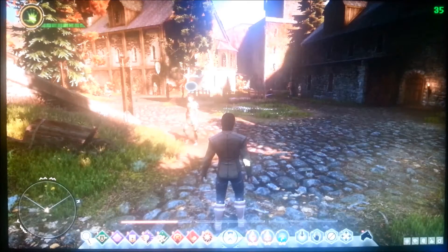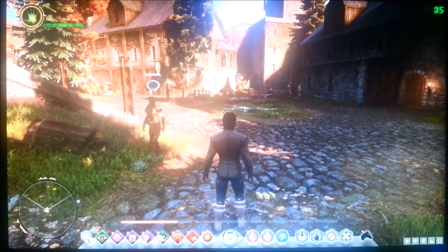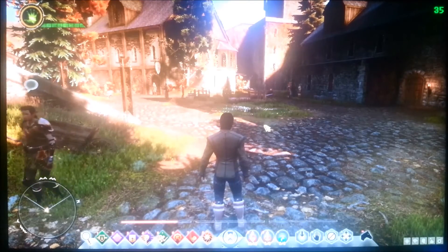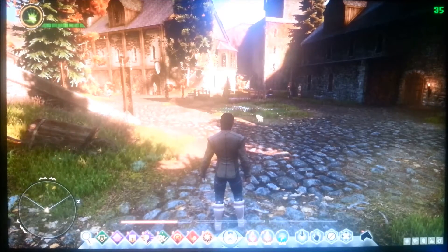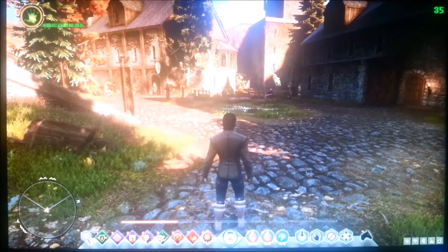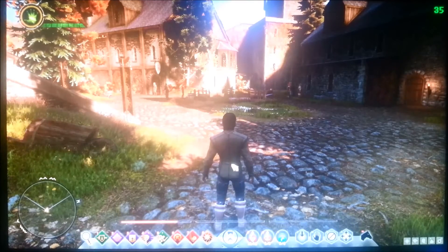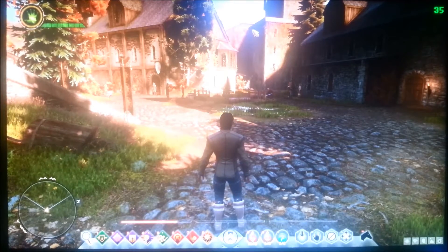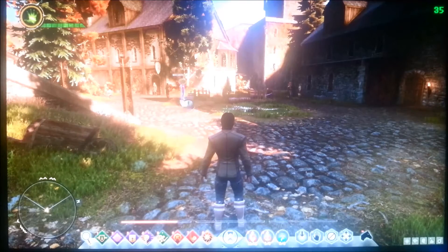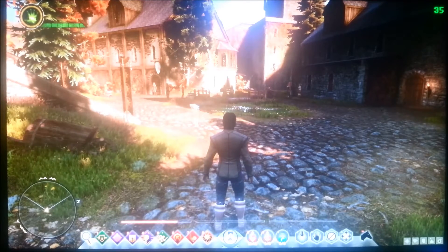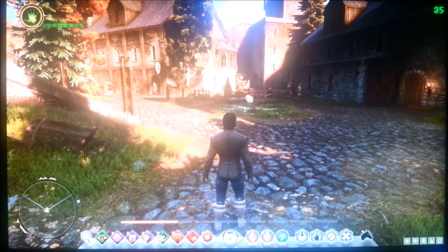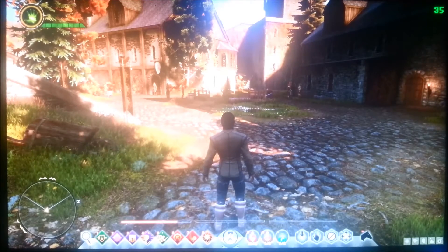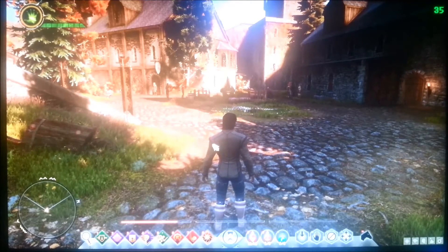The next place we're going to benchmark is Skyhold. This is kind of the main area in the game — your base. There are a lot of effects going on here. It's not nearly as intense as the Fallow Mire, but there's a lot of dynamic lighting, ambient occlusion, and a lot of NPCs, so it pushes both your graphics card and your processor.